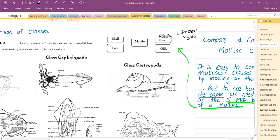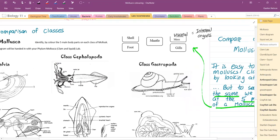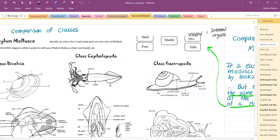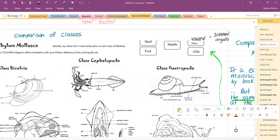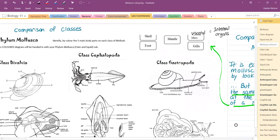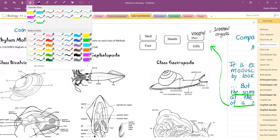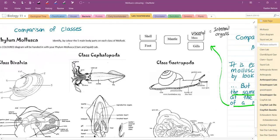To compare them today, we are going to do some coloring of our classes. Hopefully you've got five different colors of pencil crayons or felt pens, and we are going to start with the shell. I'm going to choose purple.